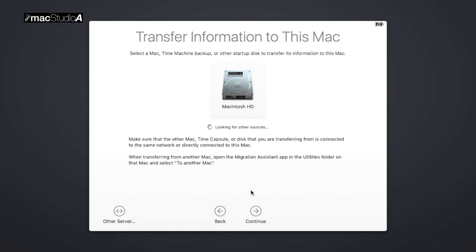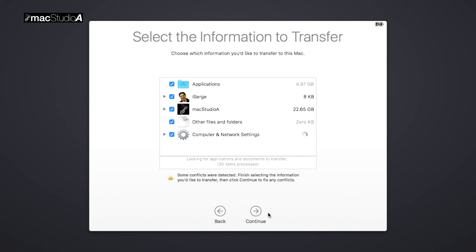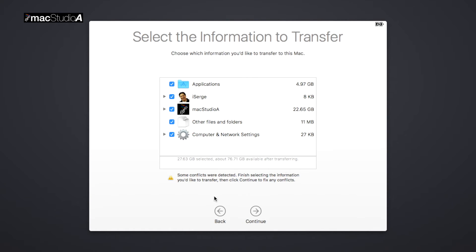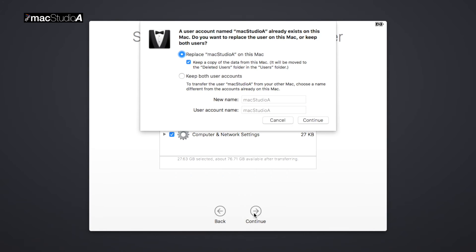followed by Continue. The process to migrate your information is as was shown in Option 1, with the exception that you might see the message that there were some conflicts detected. In our case, the same username was created on the external SSD as on the Mac. At this point, I chose to replace the user account on the SSD.